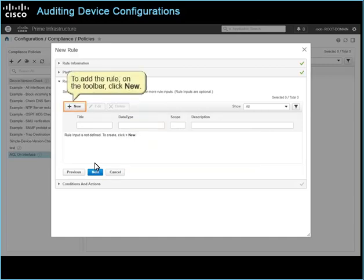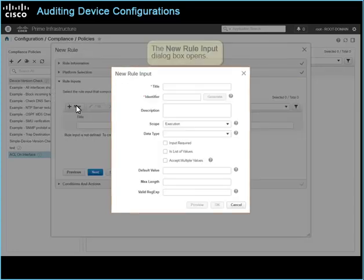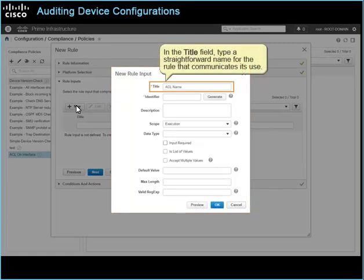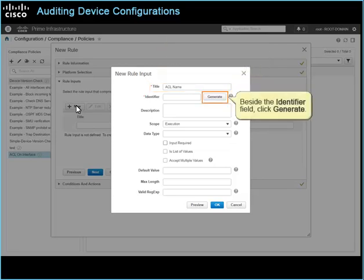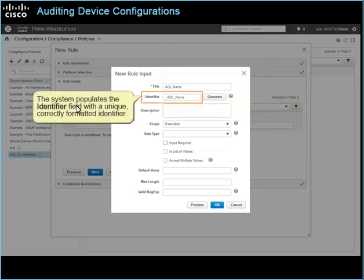To add the rule, on the toolbar, click New. The new rule input dialog box opens. In the title field, type a straightforward name for the rule that communicates its use. Beside the identifier field, click Generate. The system populates the identifier field with a unique, correctly formatted identifier.